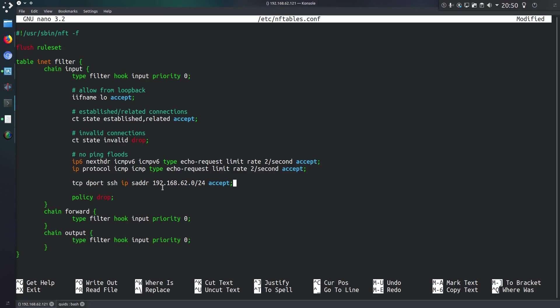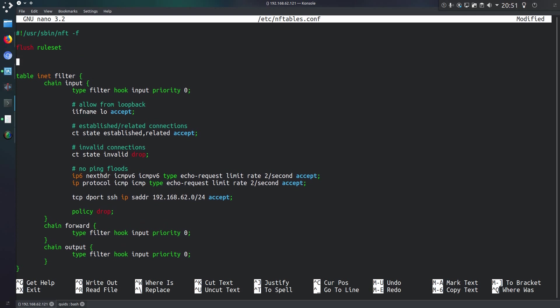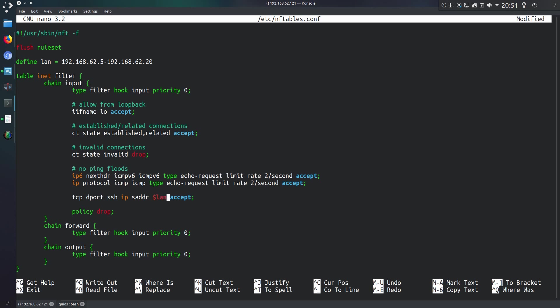If I have a few things I want to reference my local area network IP address on, I could actually set a variable. I can do that by going back up to the top here, just below the flush rule set, I'll type in define lan. I'm actually going to be a bit more specific on it. 192.168.62.5 to last octet 20. And I'm going to use that over here. So reference it like you would any other variable in bash. So $lan.